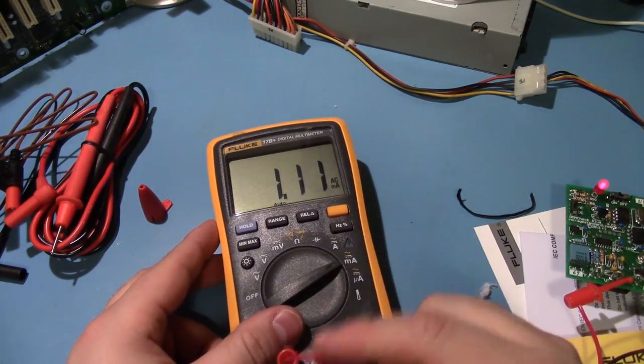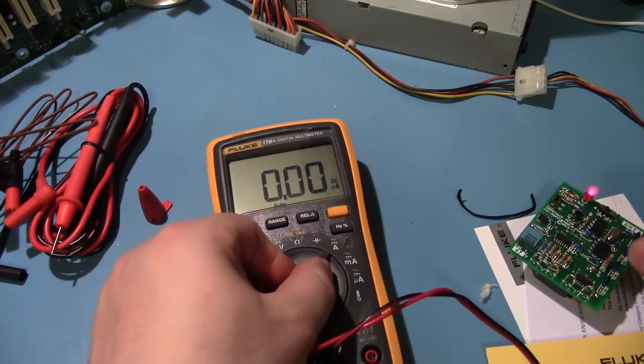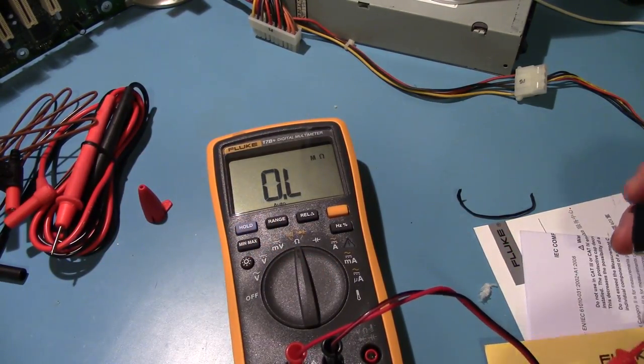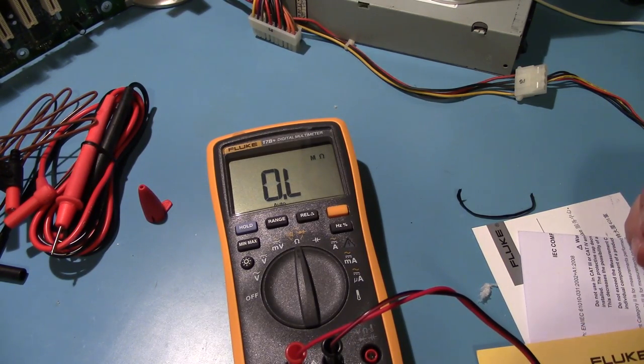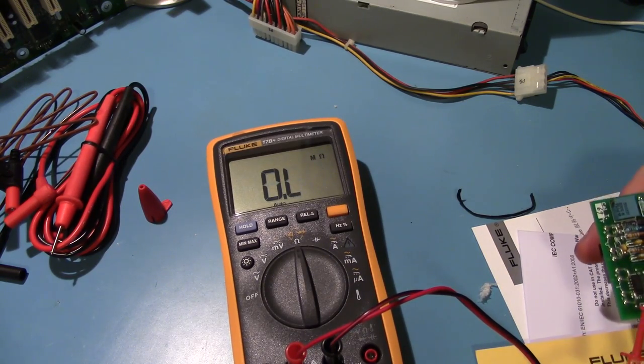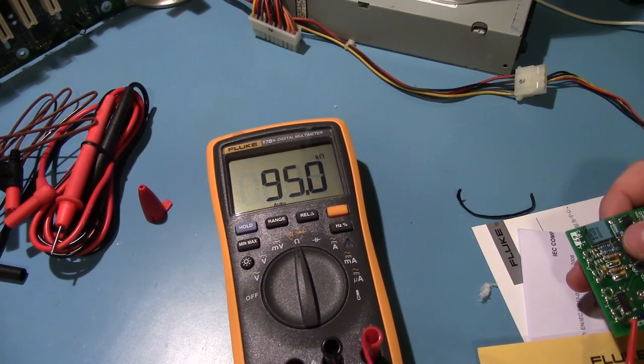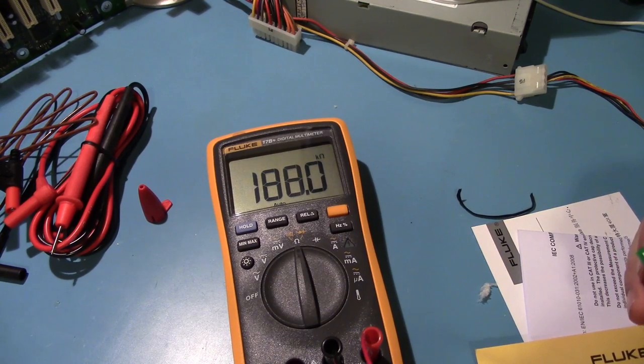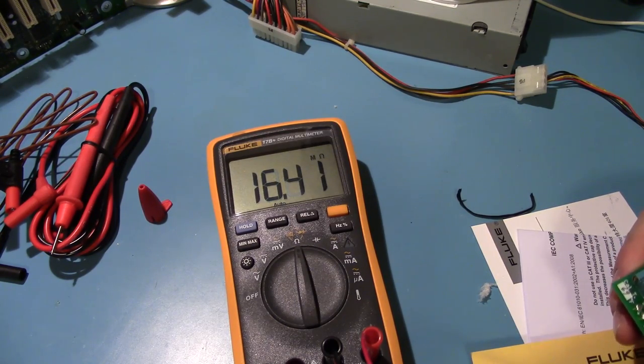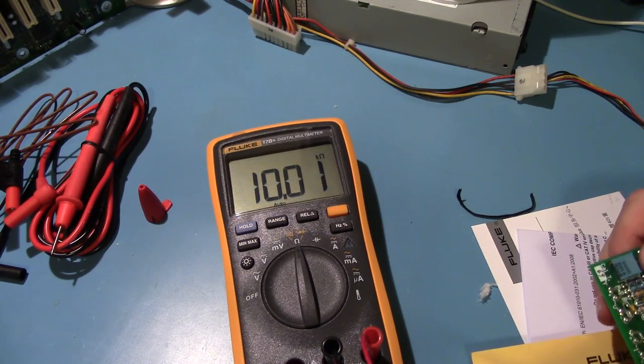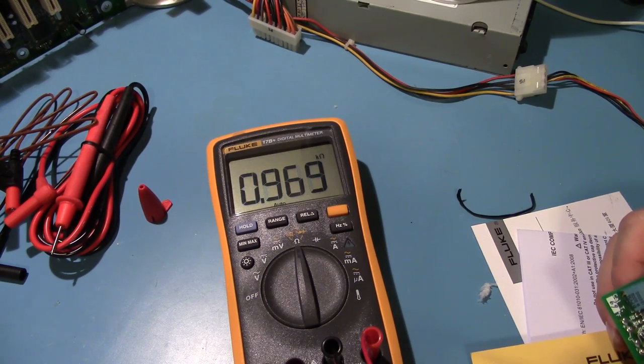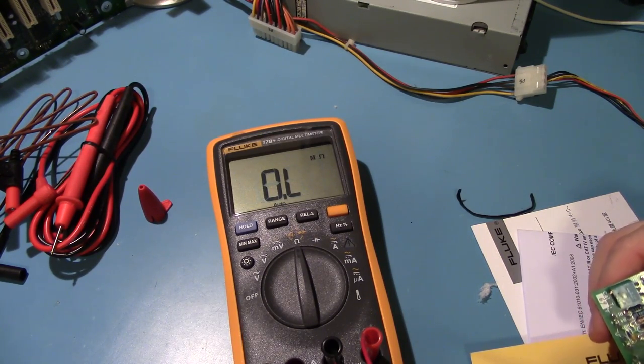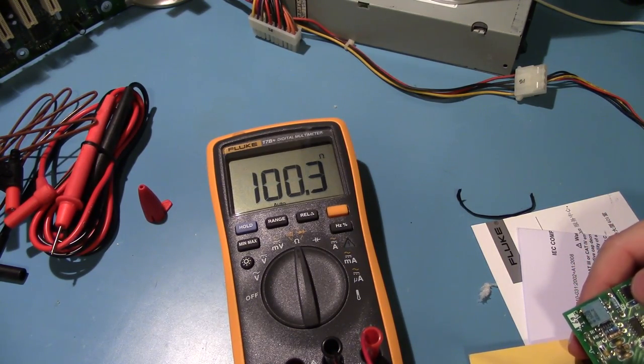And I don't really have much else to test here, except we'll do some resistance tests real quick. Resistance, alright, this should be 100k. Nope. I always forget to do that. Yep. 10k. Yep. And 100 ohm. Yep. Perfect.